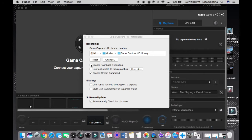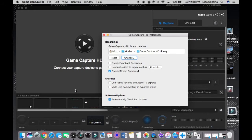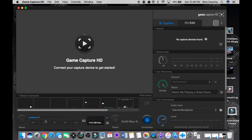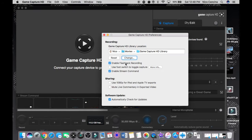Enable Flashback Recording — I don't have that on because I don't really use it. What it does is: even when the Elgato isn't actively recording, it stays connected to your device. So if you get a cool kill or want to make a montage, you can rewind and capture that moment right there. It's super easy but I don't personally use it.